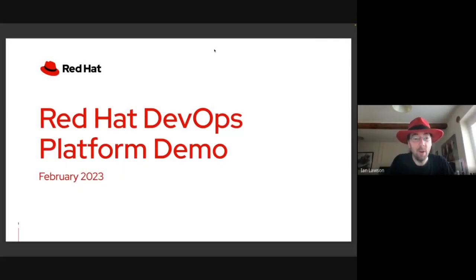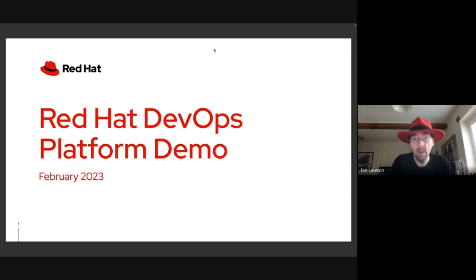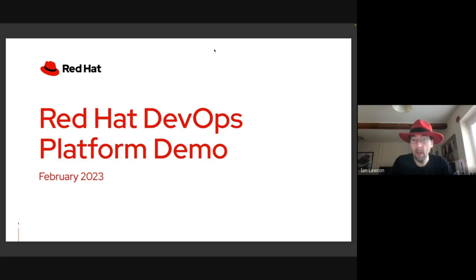Hi there, and welcome to the Red Hat DevOps Platform demo. Today we'll be showing you an integrated demo based on Red Hat technologies, specifically OpenShift and Ansible. We will be showing you the end-to-end process of altering an application and moving it through all the phases all the way through to production. We're going to show you that application being deployed on multiple end platforms, including Edge and Mobile, and the automated processes that can be easily configured and set up within the OpenShift system.